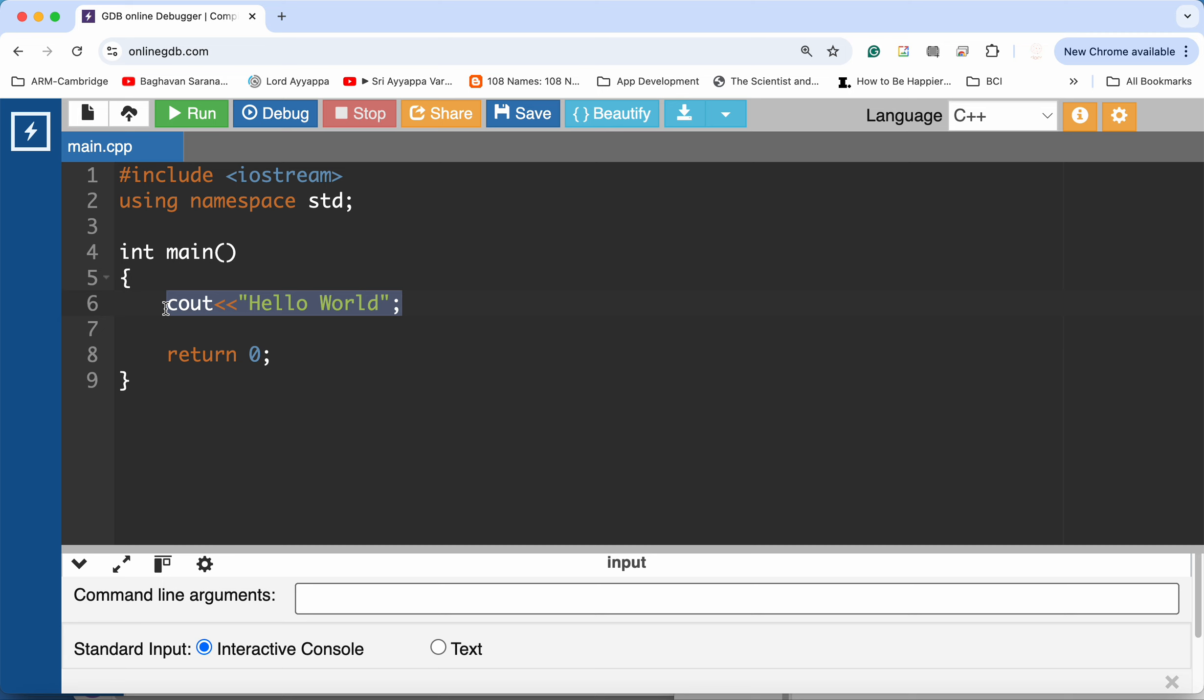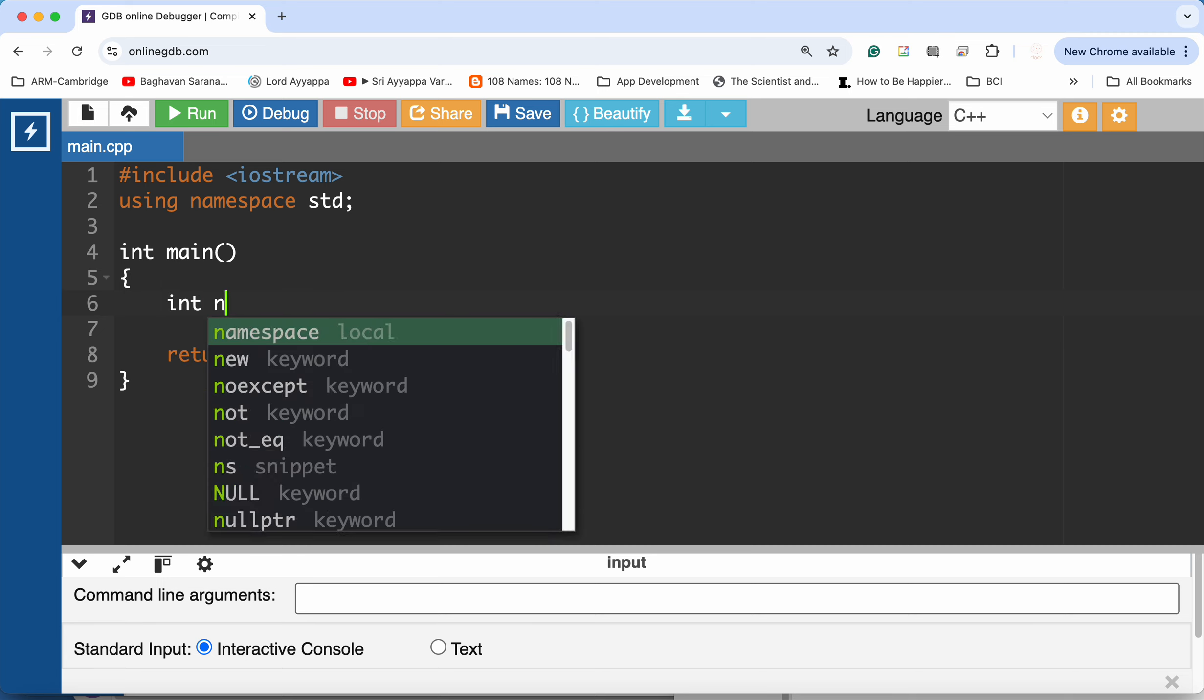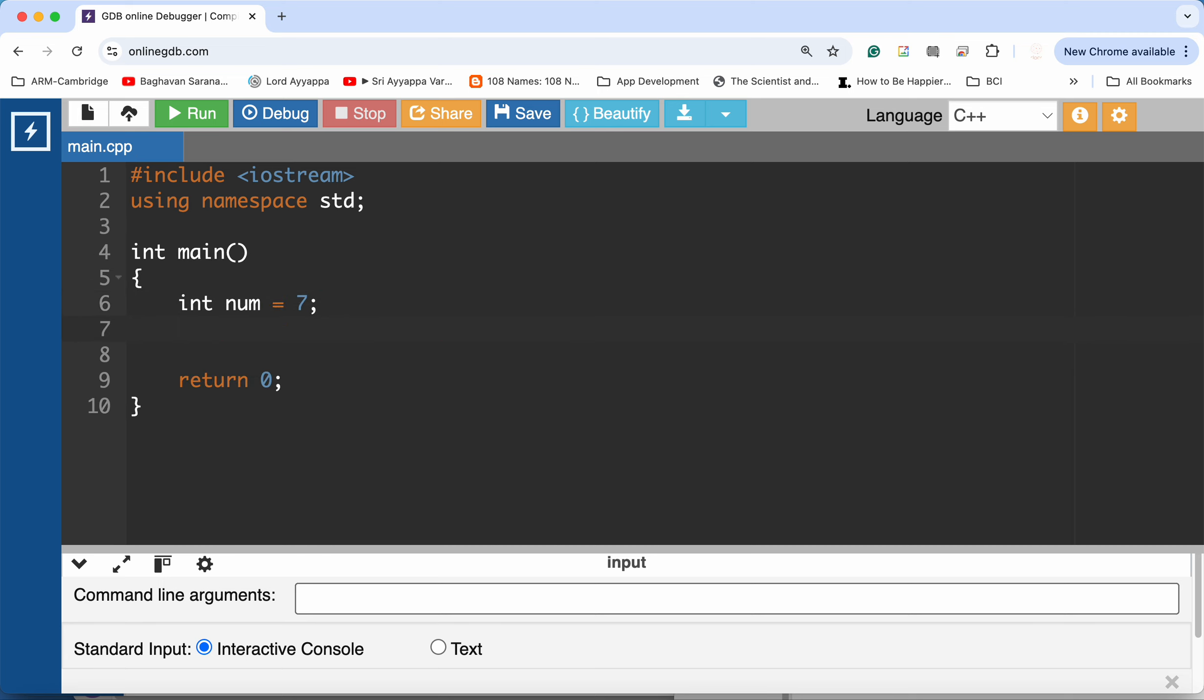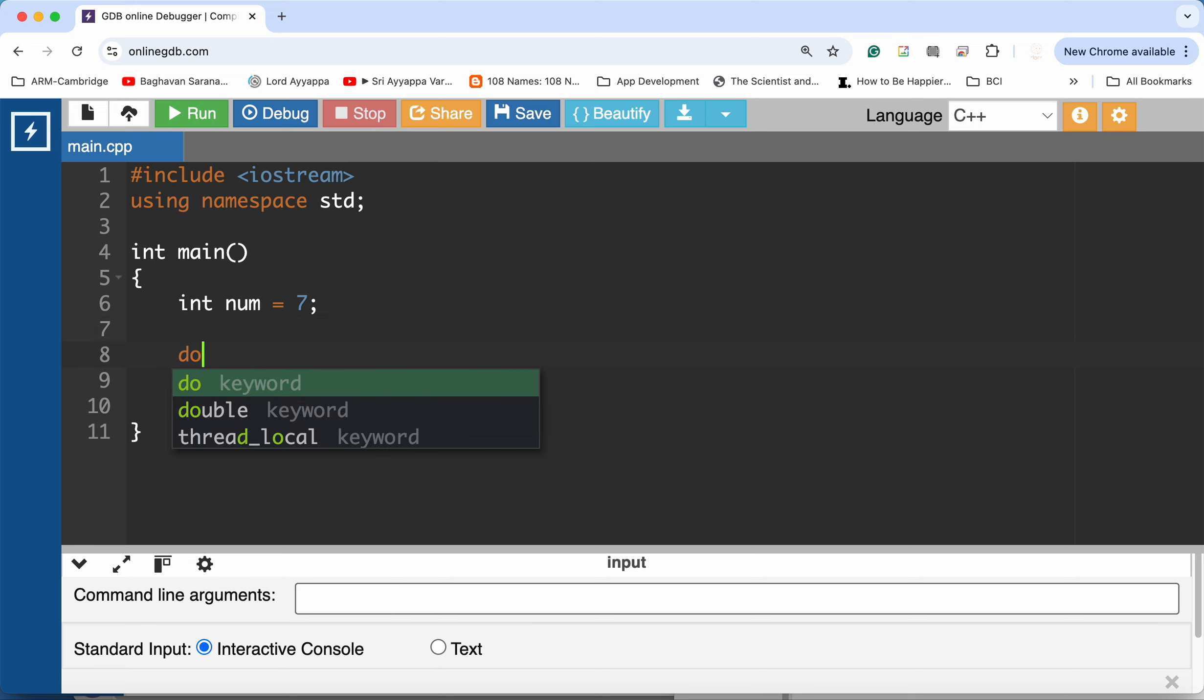Since we need to print the numbers from 7 to 17, I'm going to first declare a variable and initialize it with the number seven. And we need to use a do-while loop.